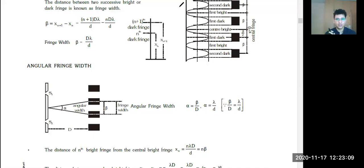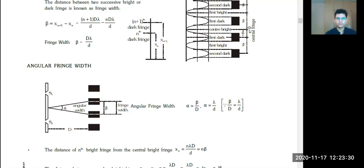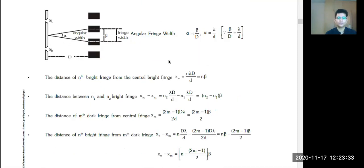The angular fringe width: θ = L/R, where L is β and R is D. So angular fringe width α = β/D. Just try to formulate the kind of problems that can be asked on YDSE. The only thing that can change is inserting a slab, keeping in water, or changing the initial phase.